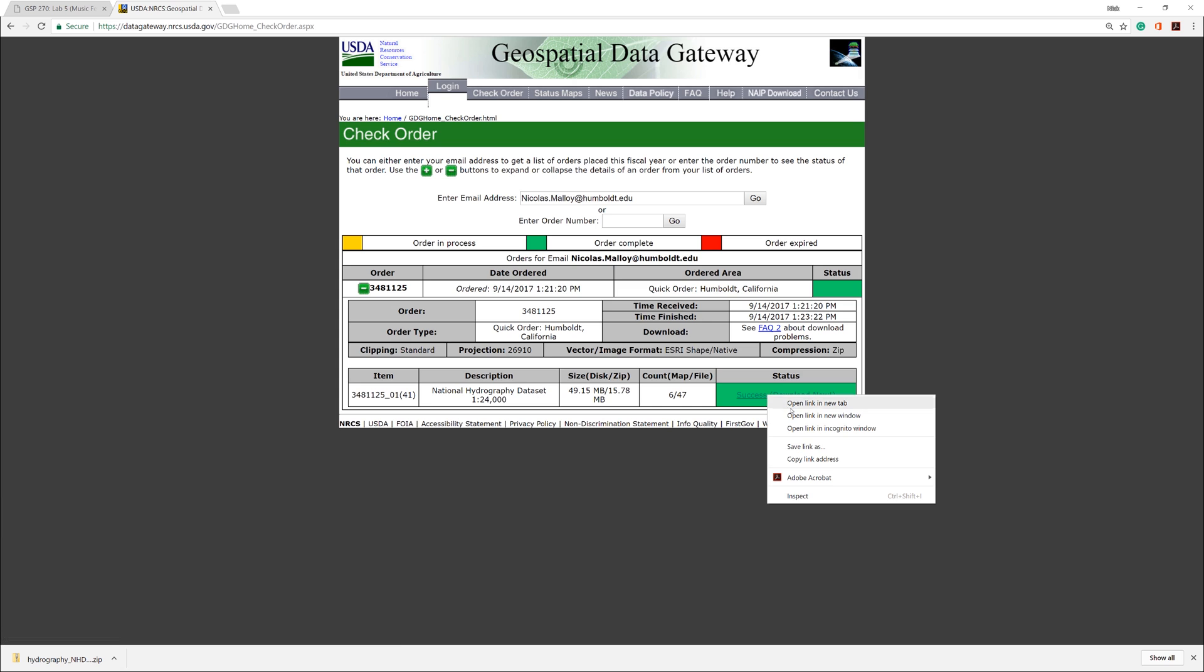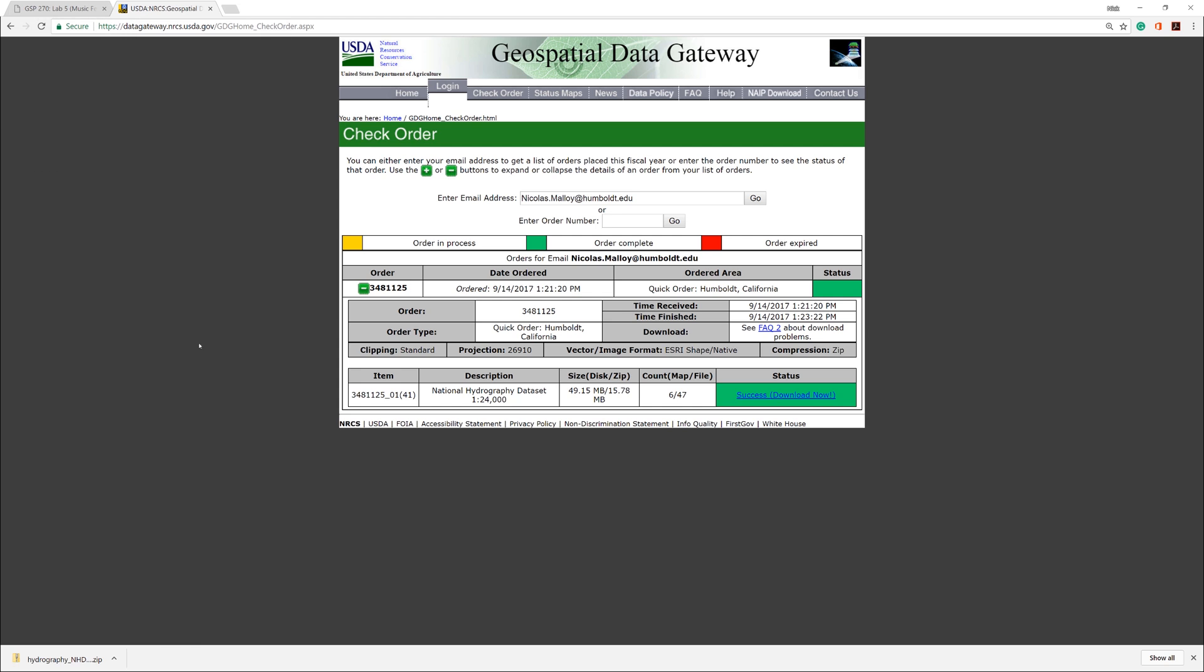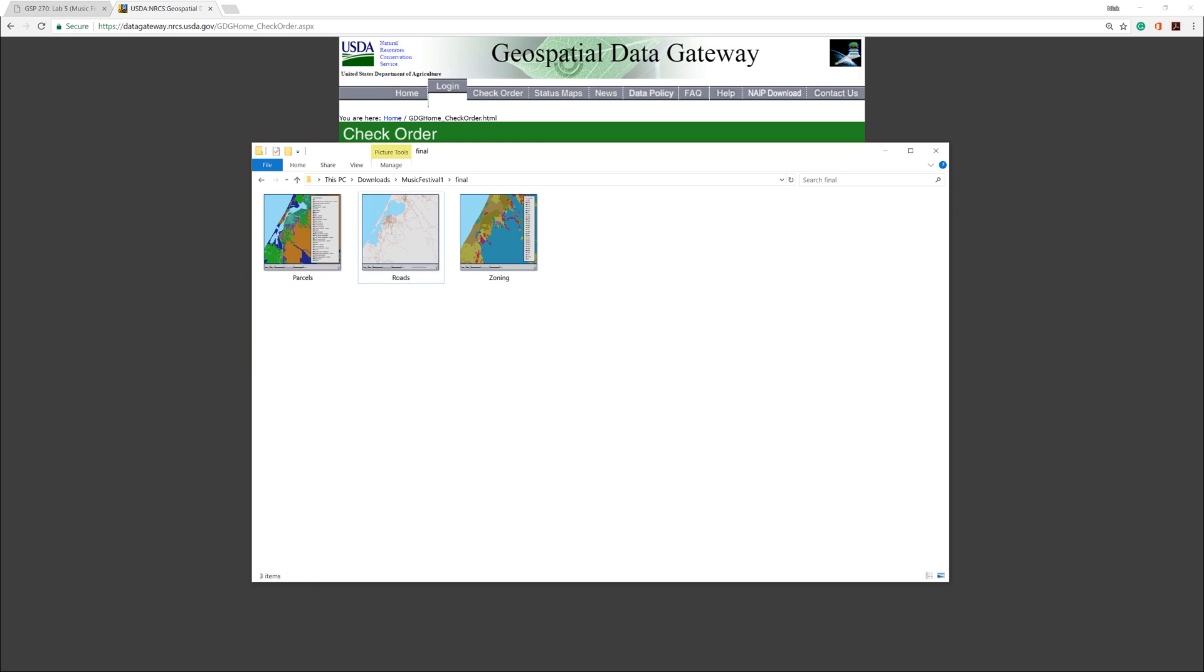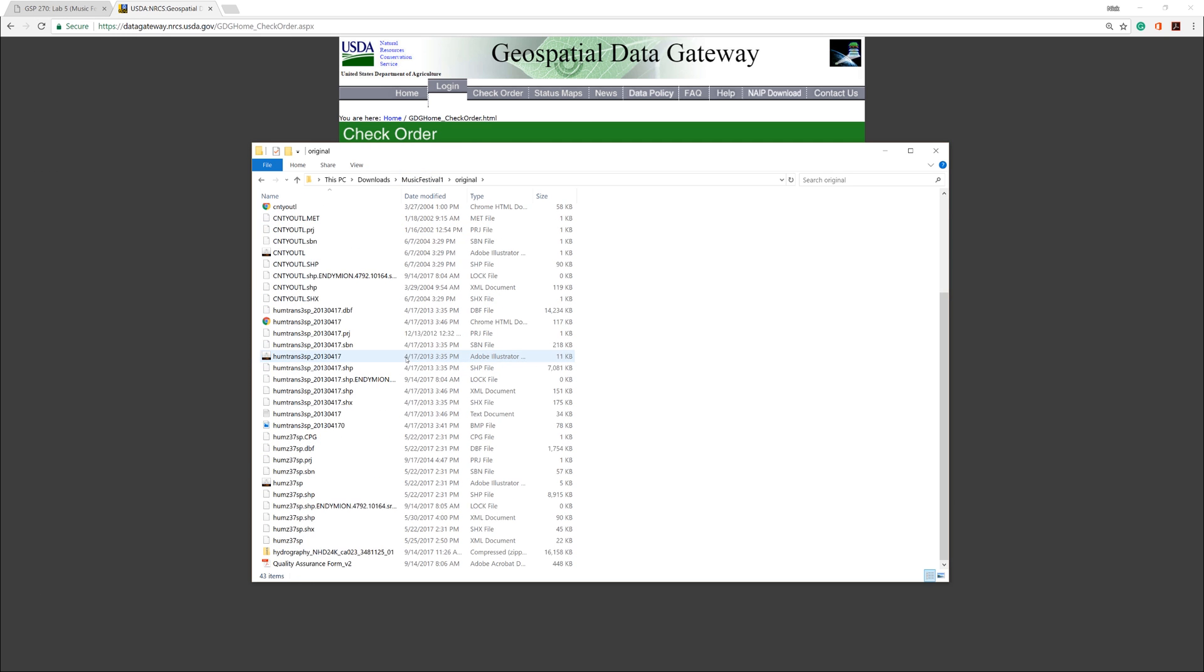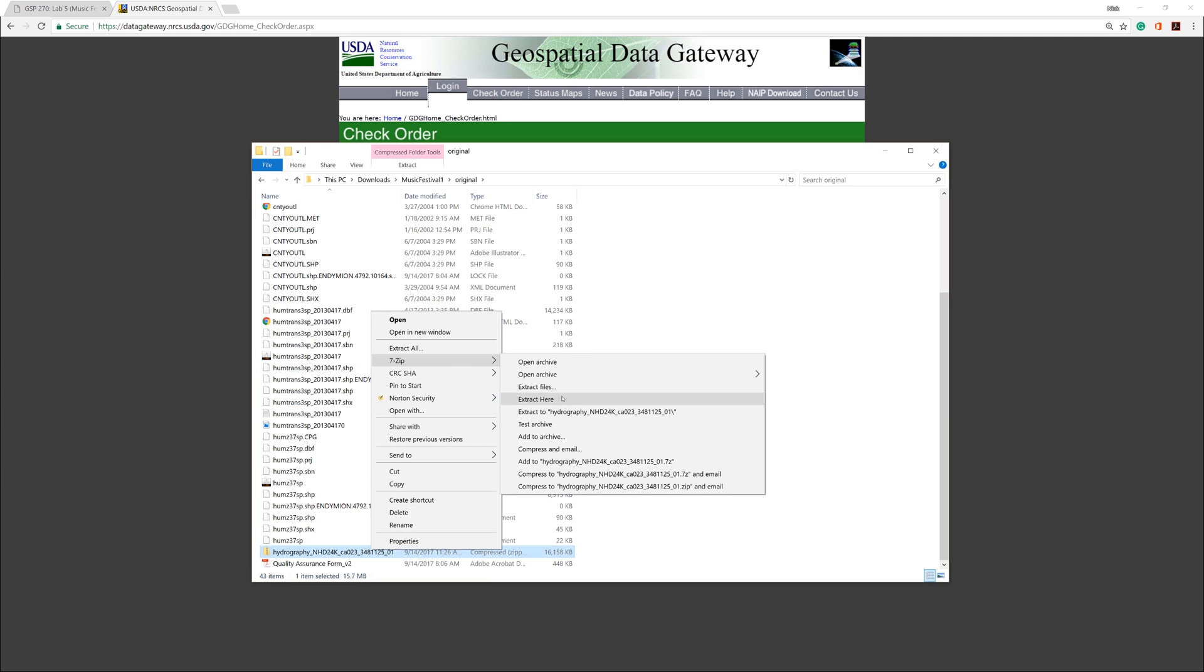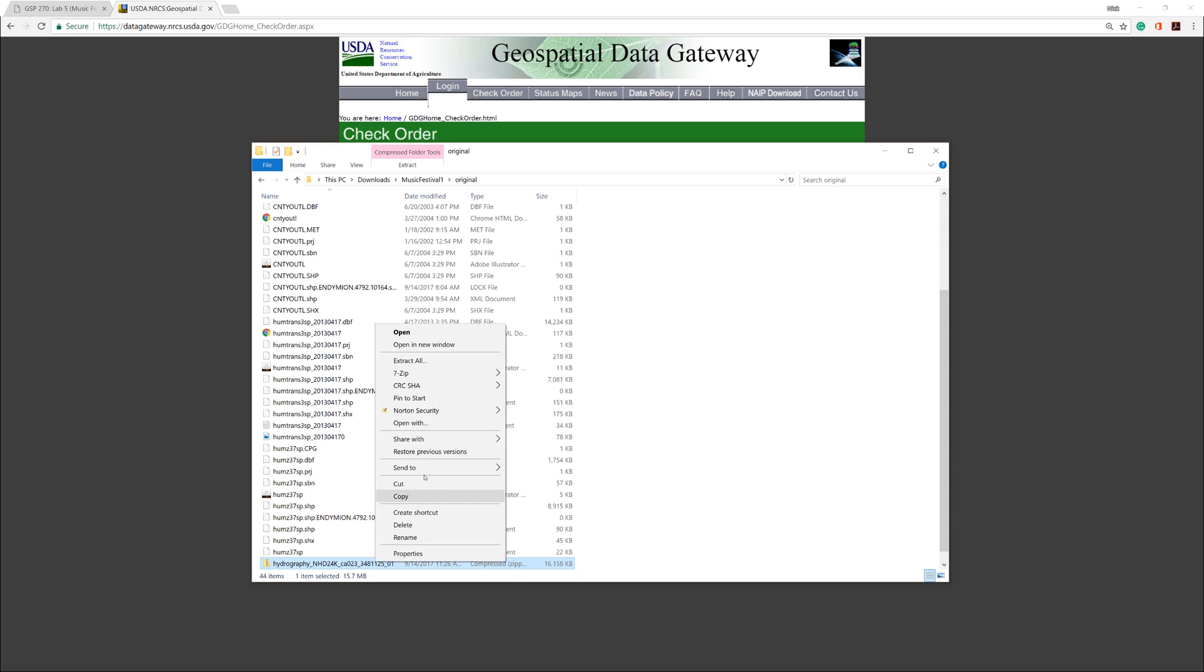Right-click the Download Now link, select Save Link As, then save the file to your original folder. Open your original folder and decompress the file. Afterwards, you can delete the compressed zip file. Removing it saves space and helps to prevent confusion later.